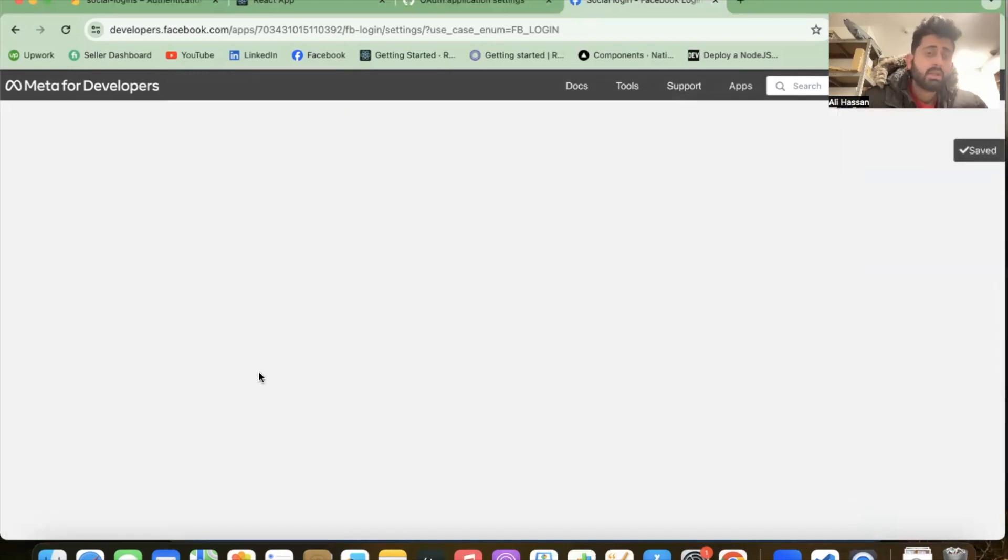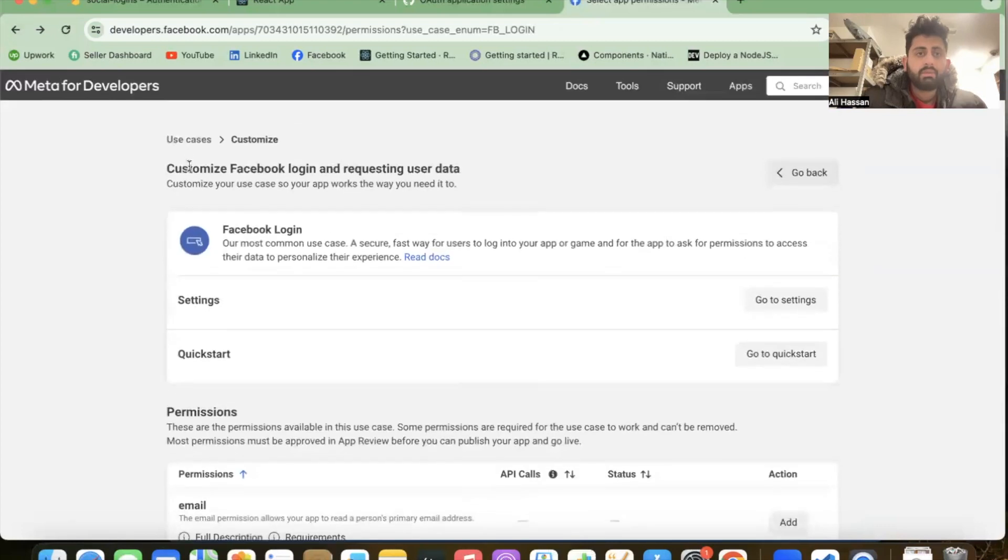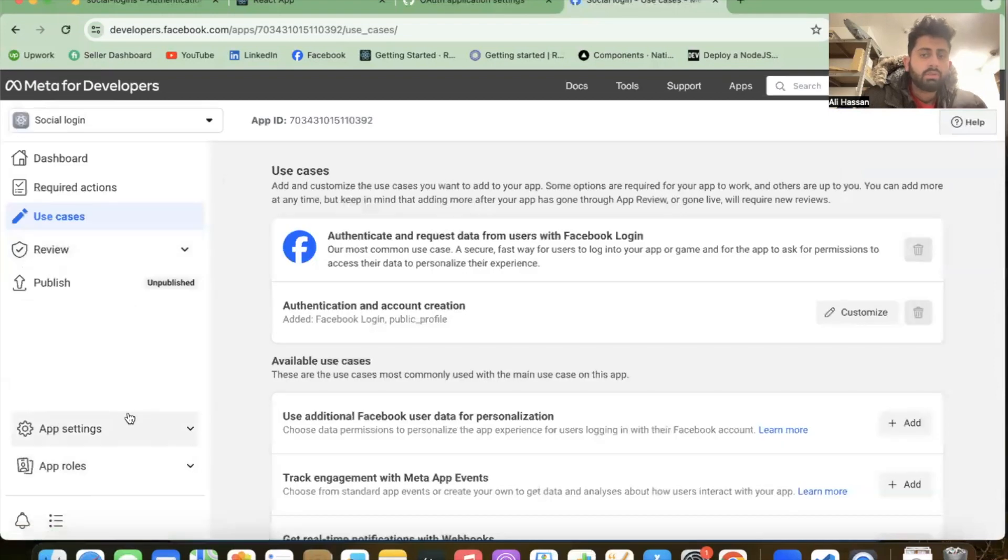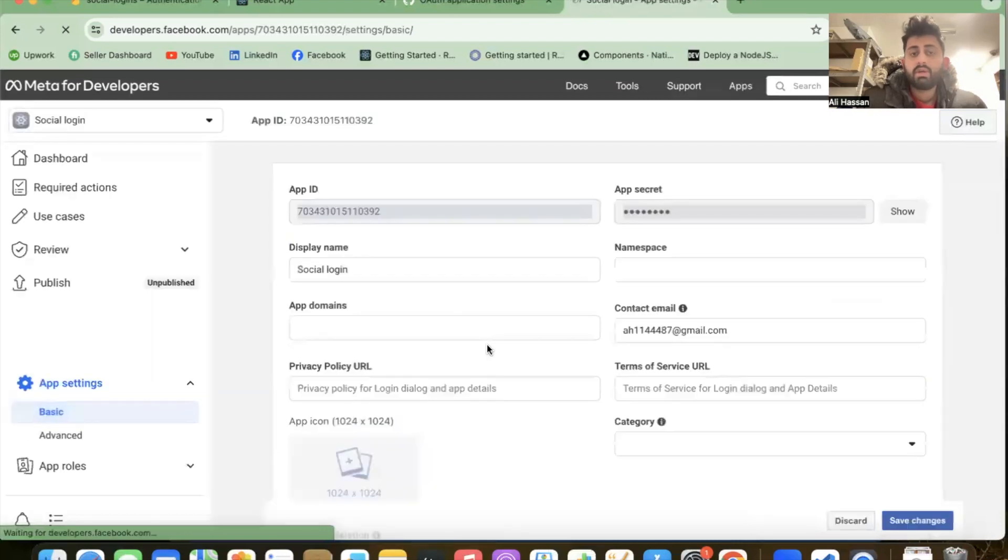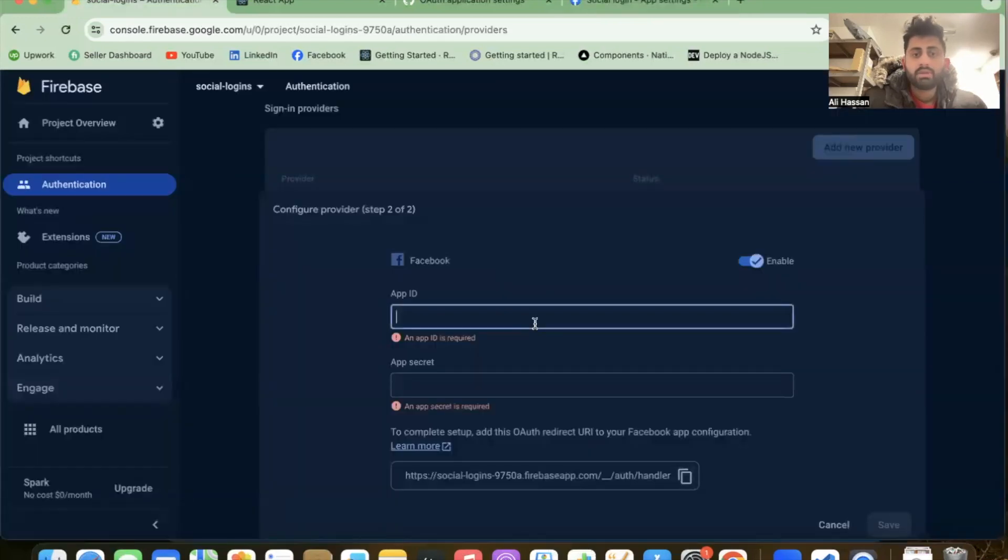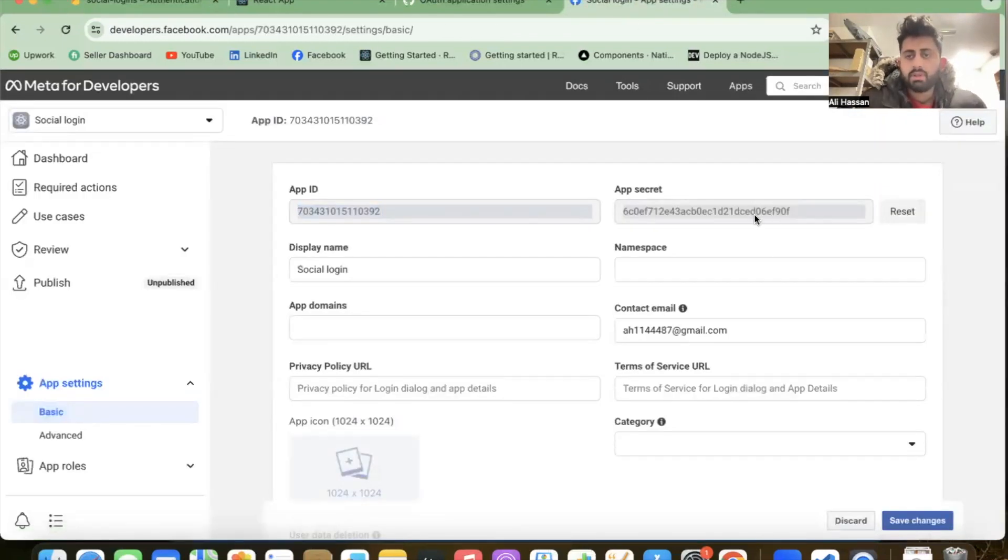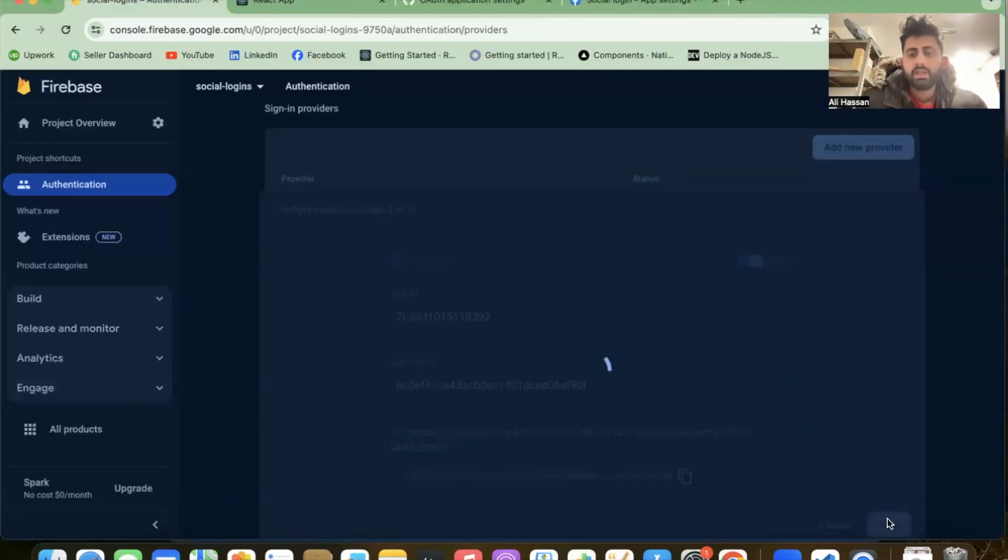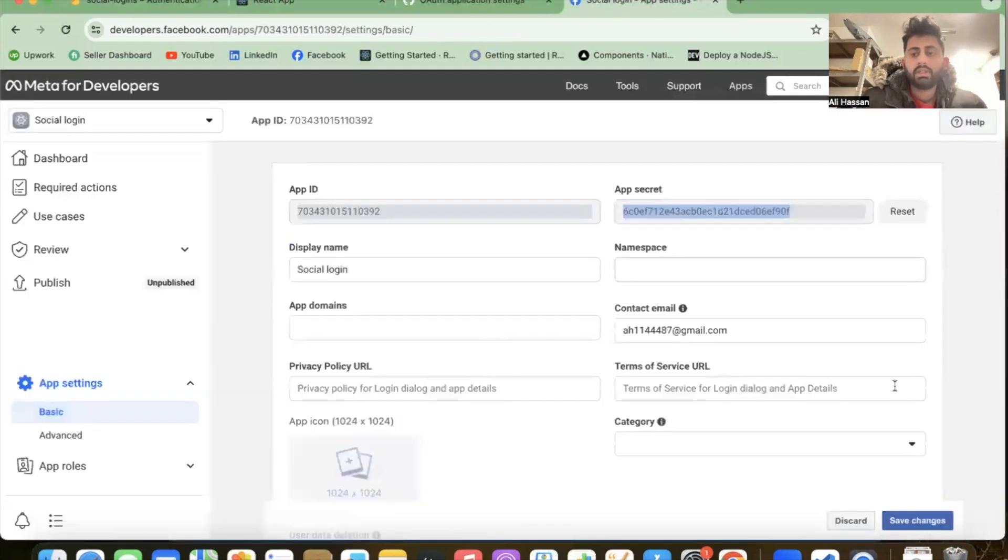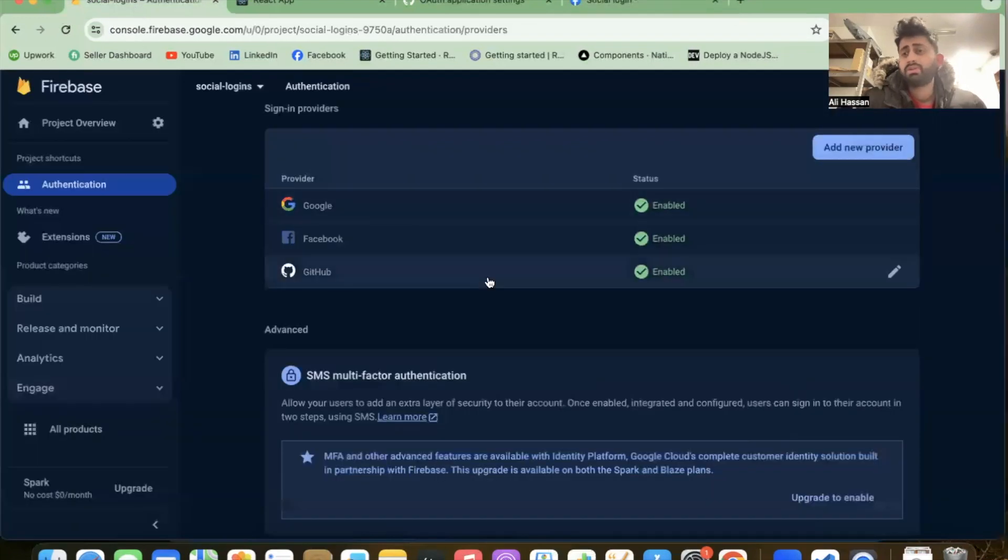Go back to the app, click on Settings and then Basic. From here we need the app ID and app secret. Copy the app ID, go to Firebase portal and paste it. Then go back to Facebook developers, show the app secret, copy it and paste it here. After that, save the provider.